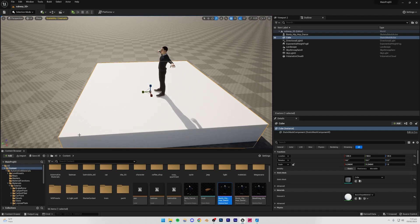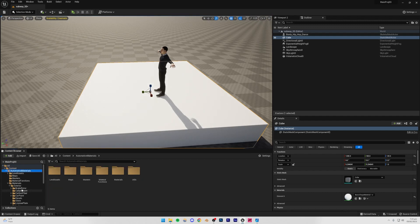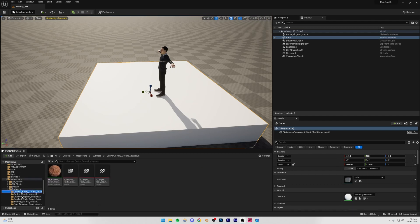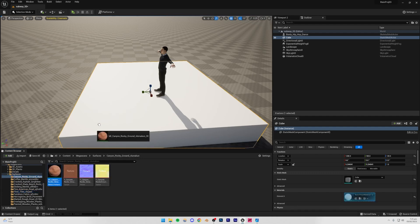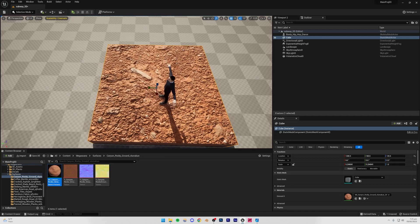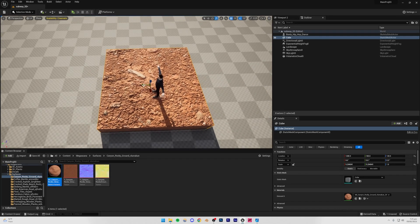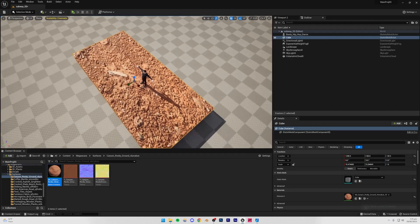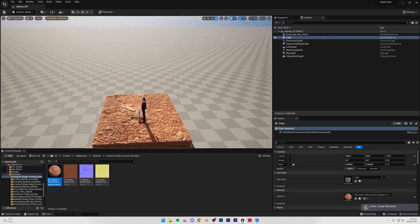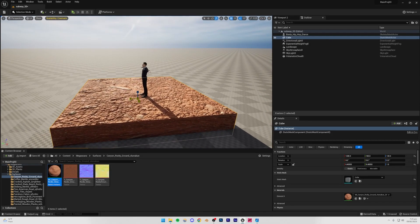I'm scaling it uniformly to preserve the texture scaling. For example, if I add a Megascans texture and apply it, it looks fine at the current scale. But if I scale the object non-uniformly, the texture becomes stretched. That's why I'm scaling uniformly — so that later when we apply a texture it looks good. I'll go into the cube details and remove this texture for now.